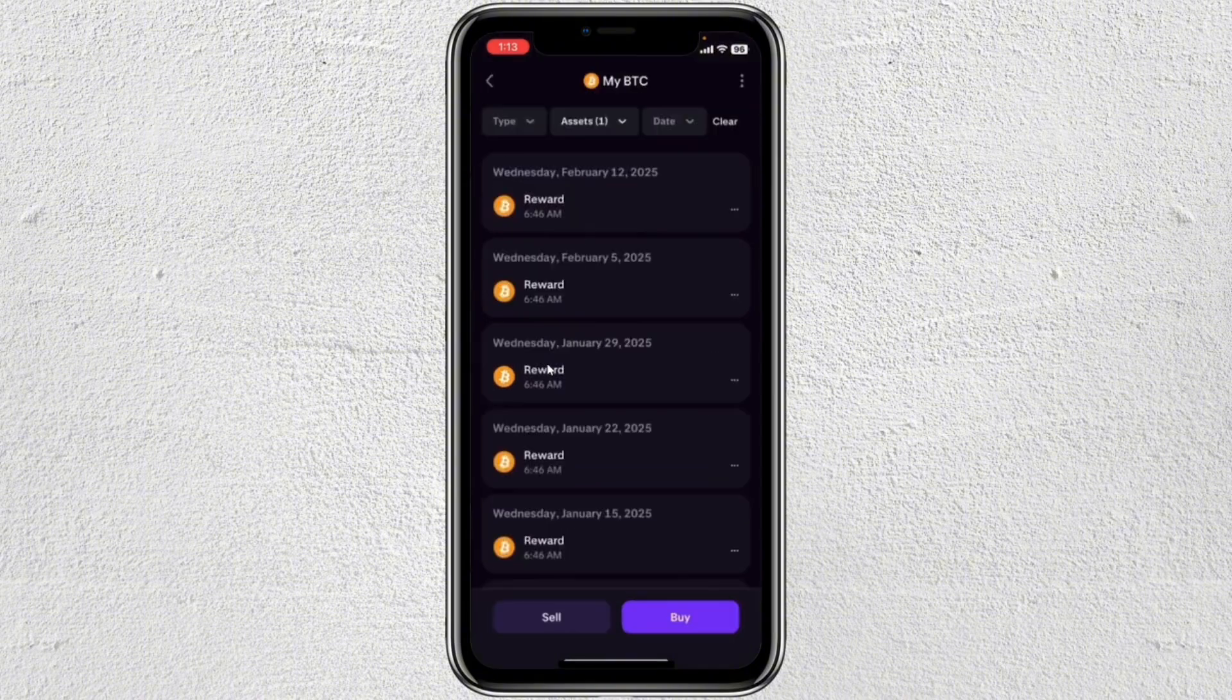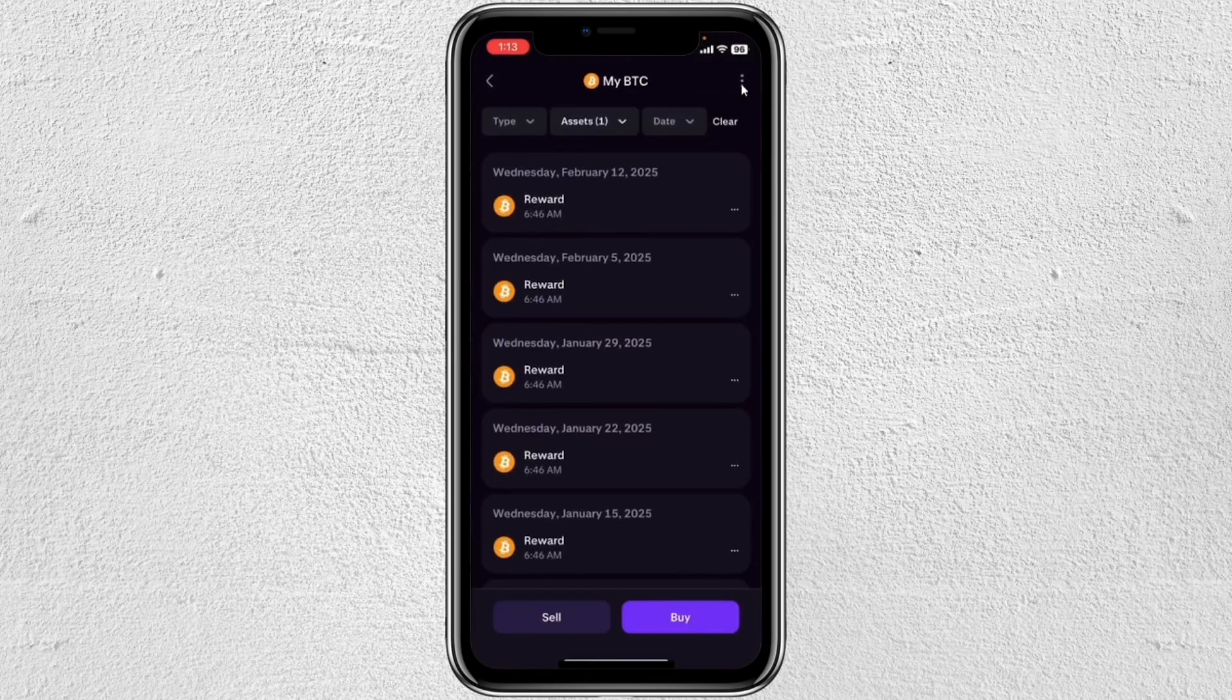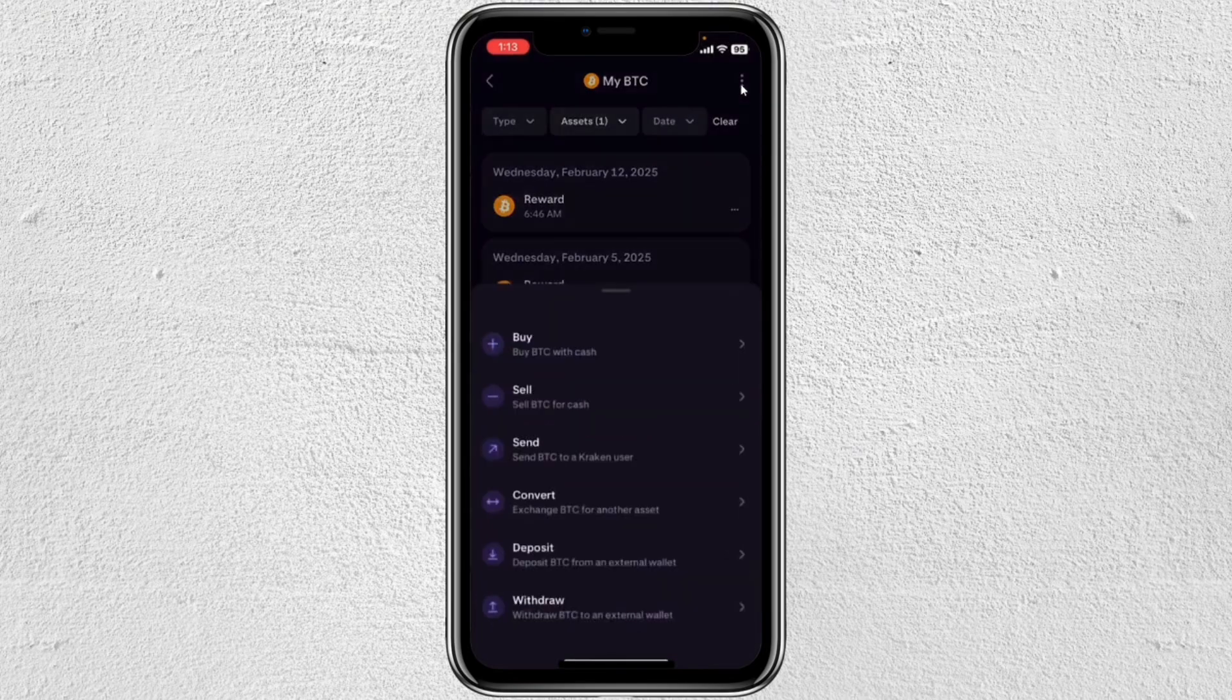Click on it and then from here you just have to tap on this three dots at the top right corner. Once you click on that one, you just have to tap on withdraw.